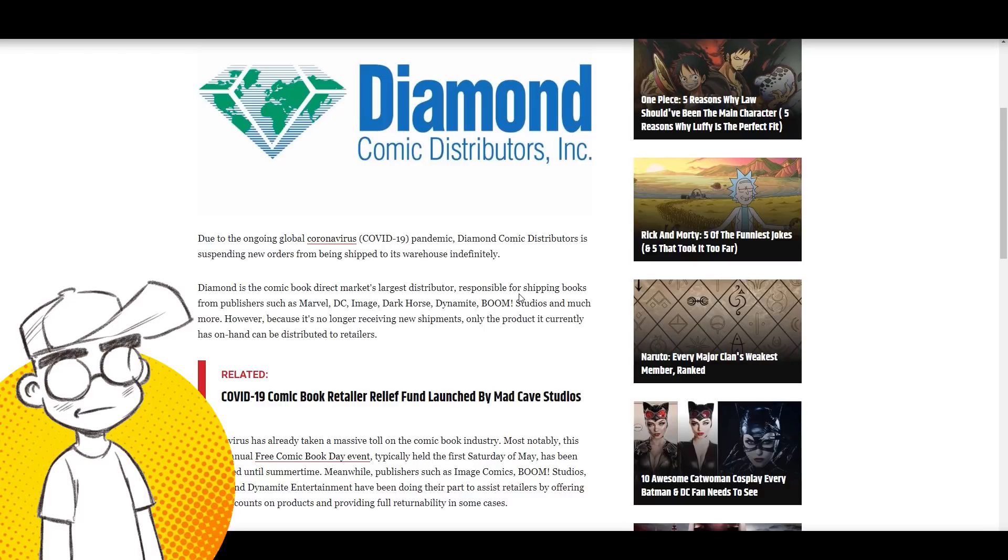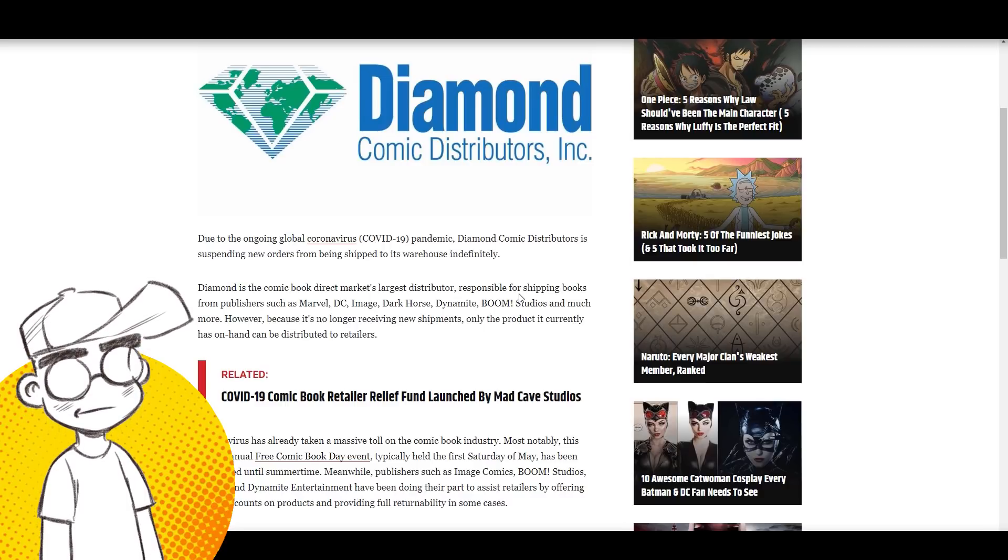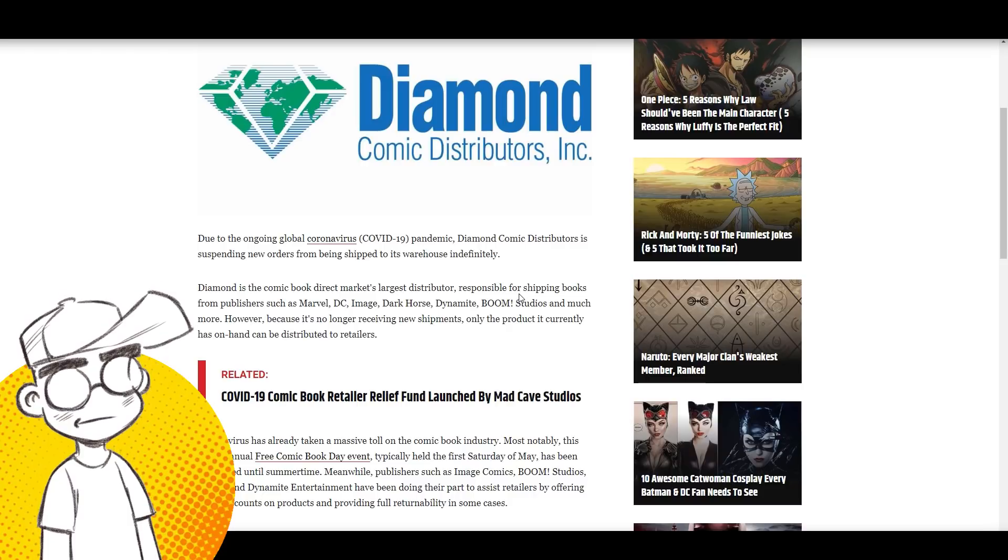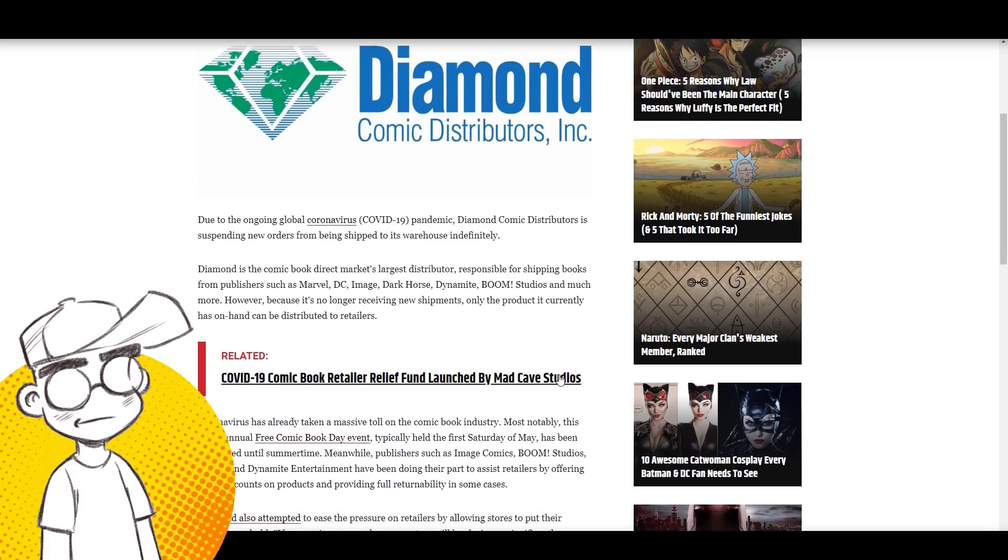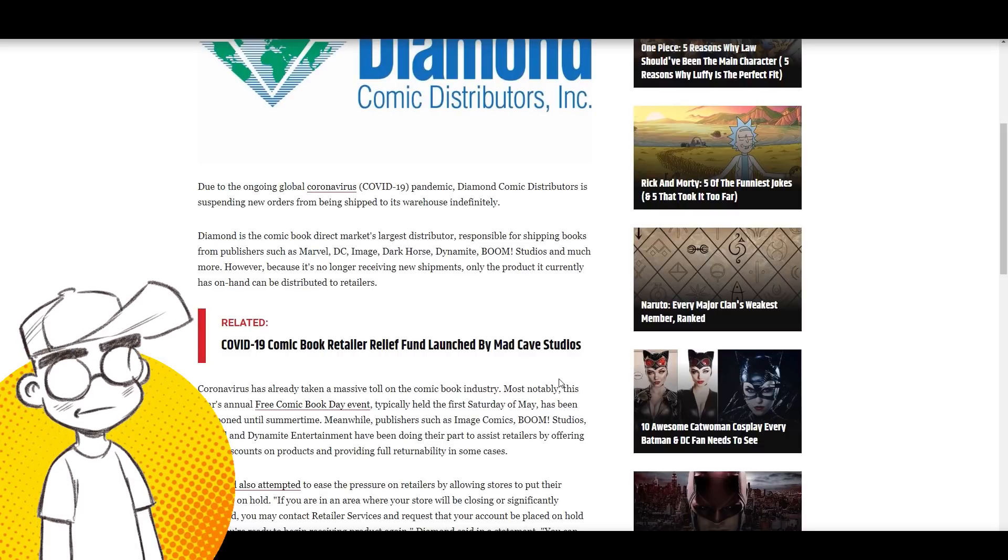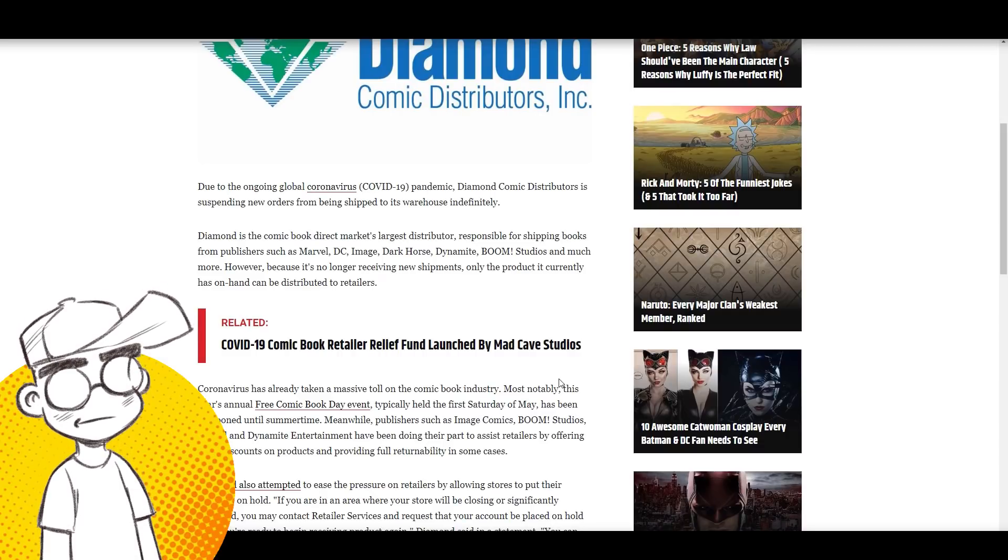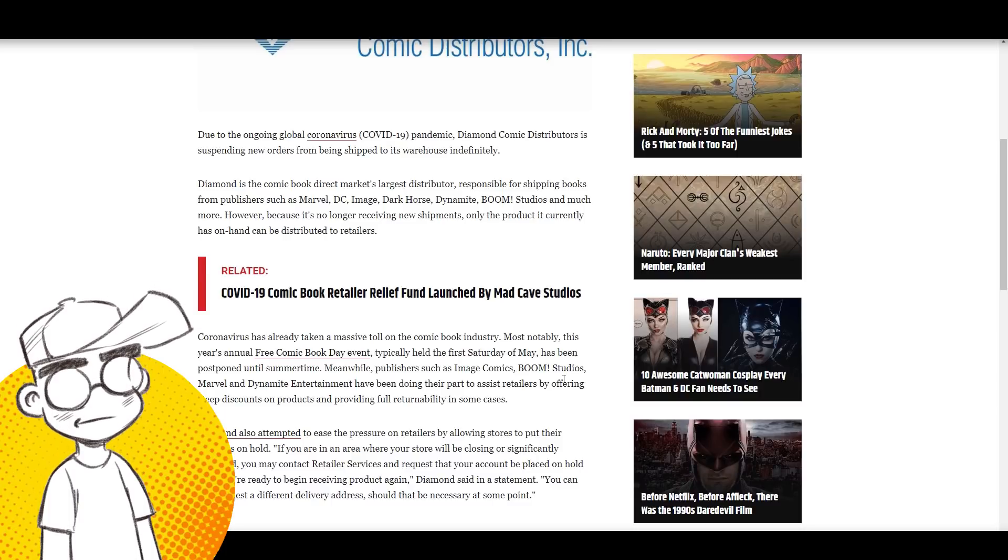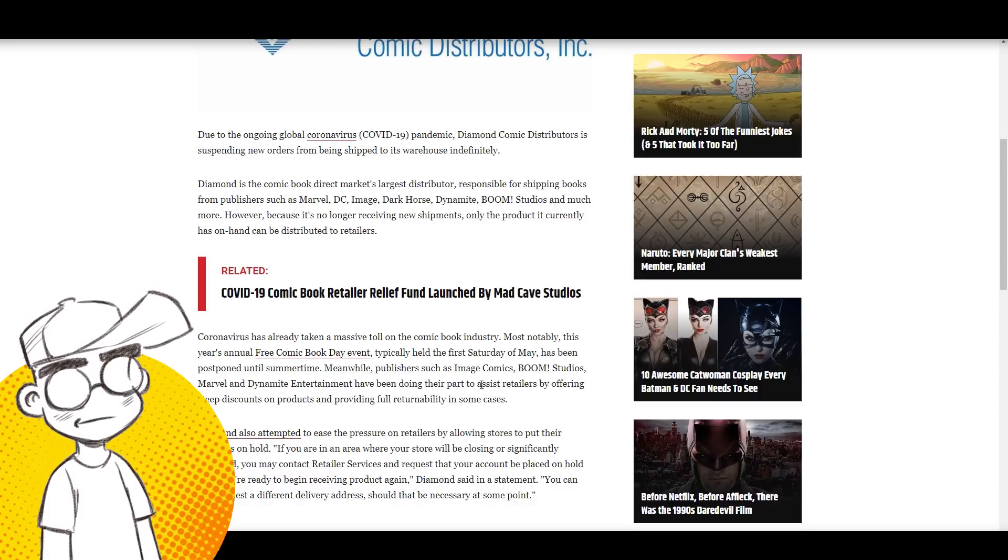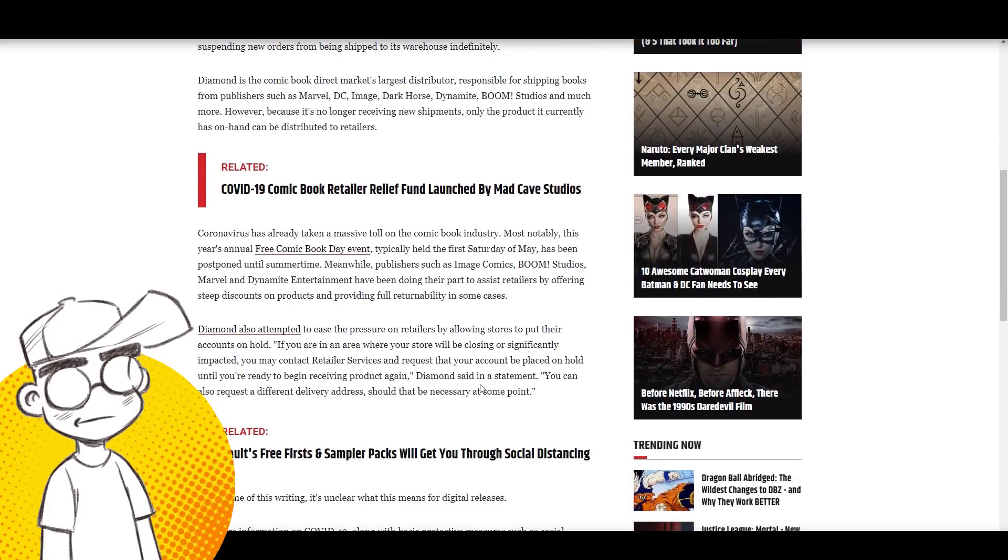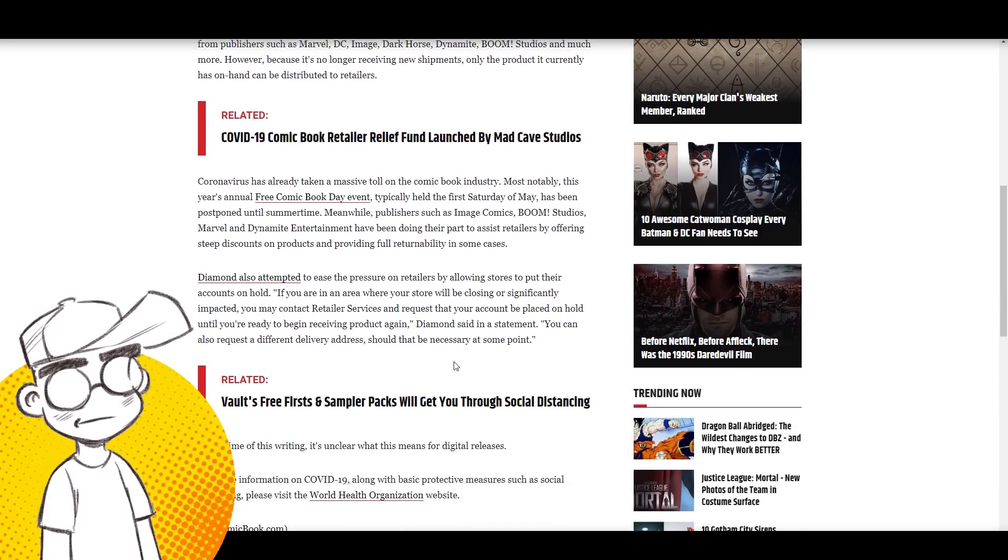Due to the ongoing global crisis, Diamond Comic Distributors is suspending new orders from being shipped to its warehouse indefinitely. Diamond is the comic book direct market's largest distributor - a lot of shops only use Diamond - responsible for shipping books from publishers such as Marvel, DC, Image, Dark Horse, Boom, etc. However, because it's no longer receiving new shipments, only the product it currently has on hand can be distributed to retailers.